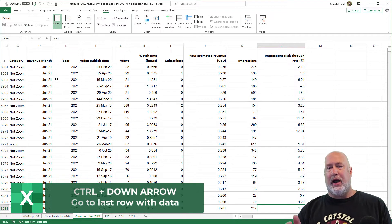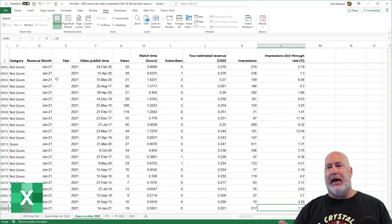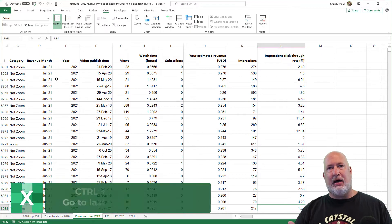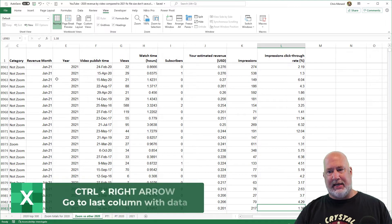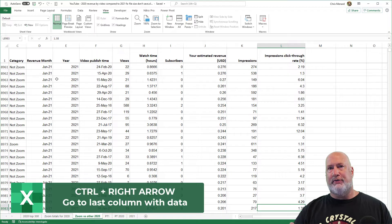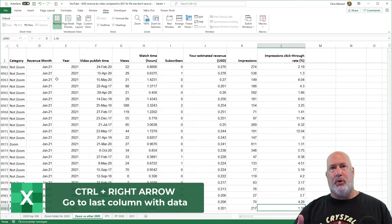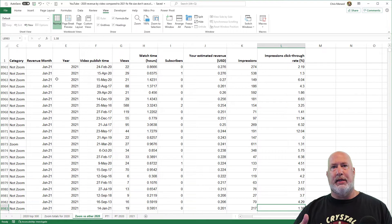And then Control Right Arrow. This is the last column I've got data in. So it's picking up a bunch of empty cells and it's throwing it into that 20 point something MB file size.